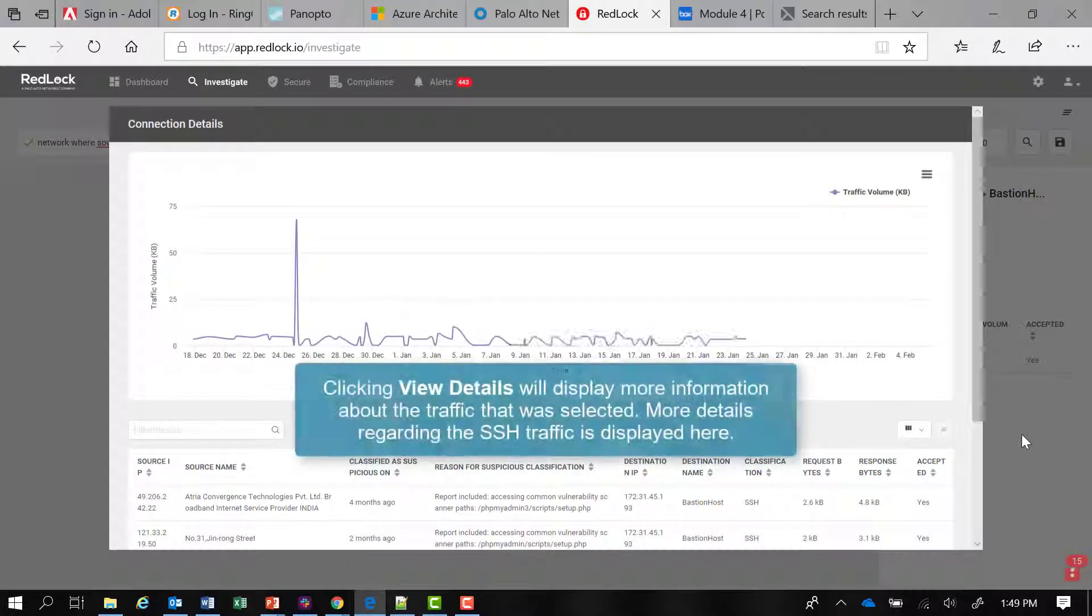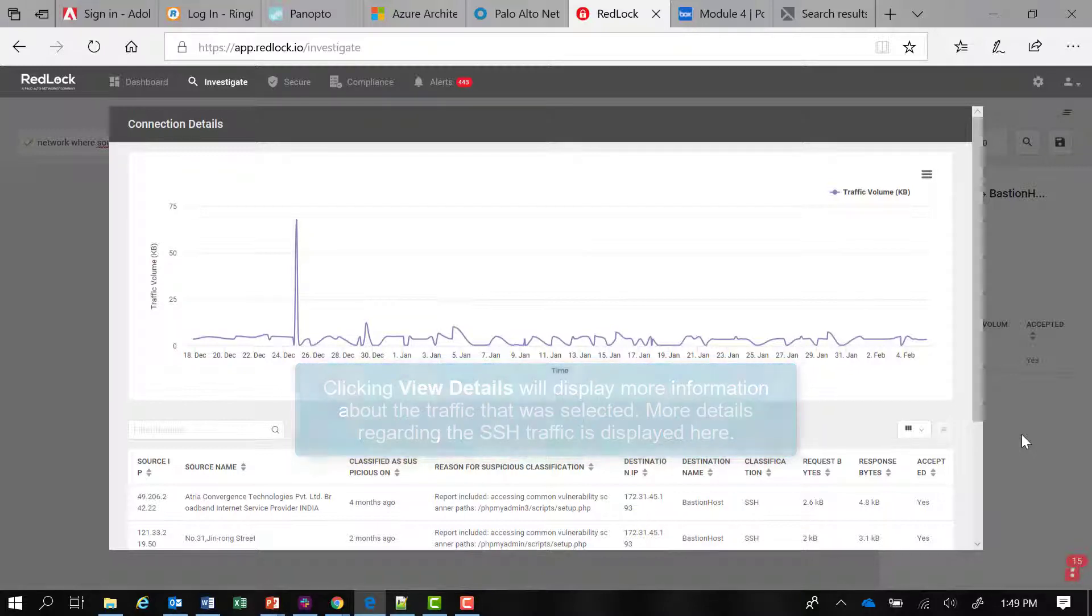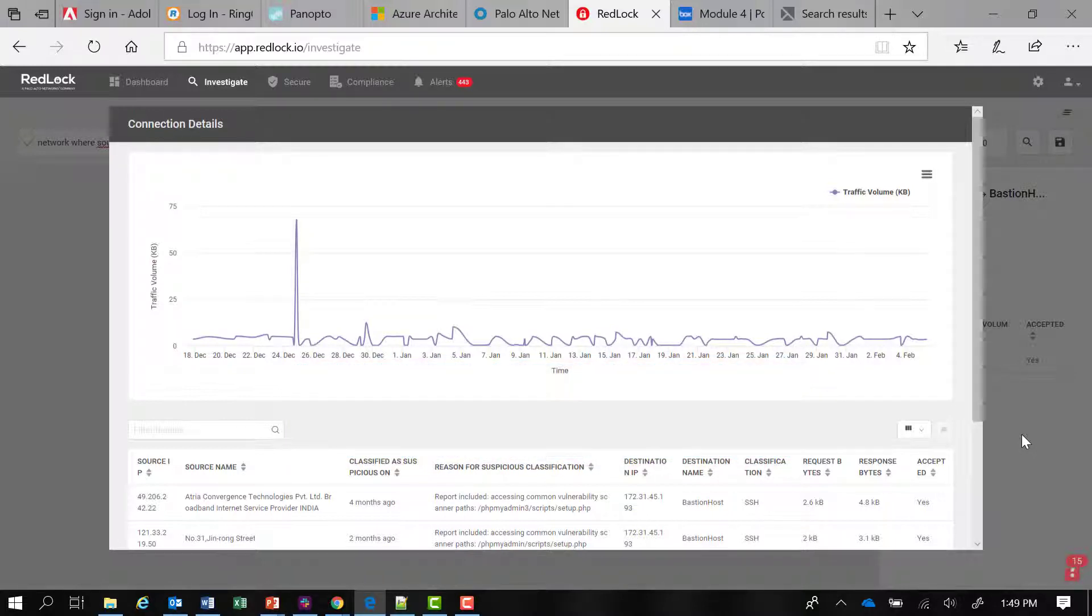There are details I can view regarding that information, that traffic, that SSH session that was going on, or possibly that attempt to connect via SSH to the Bastion host.